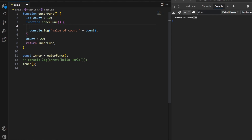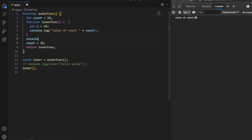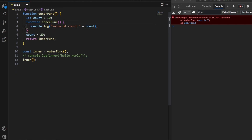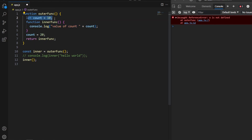The vice versa is not possible. If I declare a variable inside the inner function — say 'a = 20' — and try to access it from the outer function, we get an error: 'a is not defined' in the outer function. A variable defined inside the inner function is private to it and cannot be accessed from outside. Remember: inner functions can access variables of the outer function, but the outer function cannot access variables of the inner function.